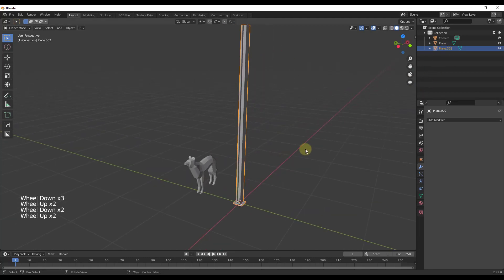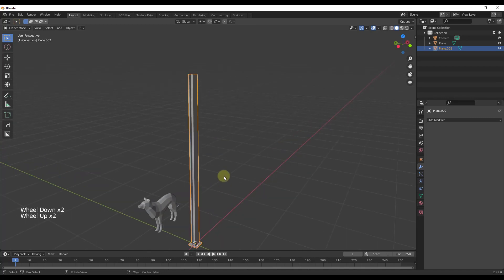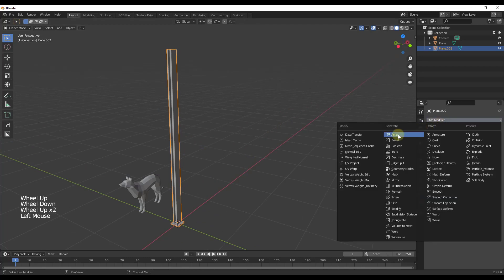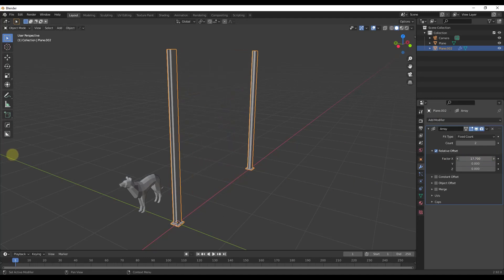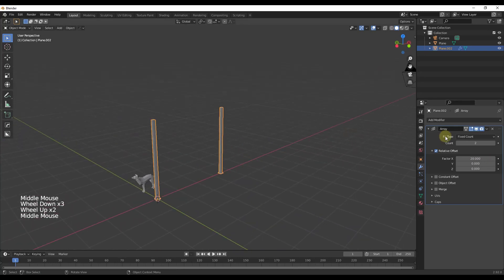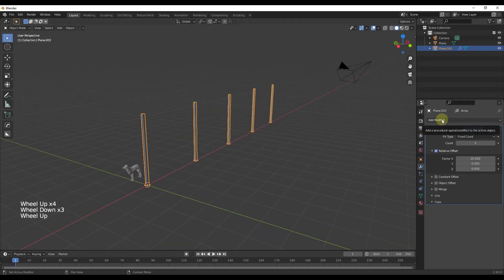Now I can use the Array modifier to create multiple copies of this. Let's say I want a few copies running down this direction like we have a building structure. I'll come in here and apply an Array modifier. First I want to set my offset — I don't want it to be 1 because then they'll be right on top of each other. I'll set an offset of 20, and create maybe 5 of these. You can see how the Array tool makes those copies really quickly.